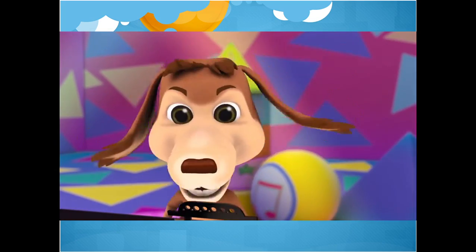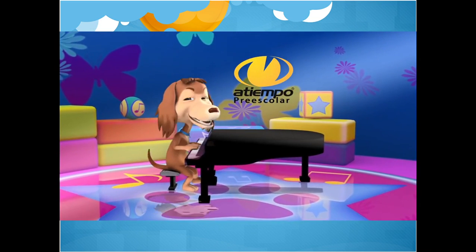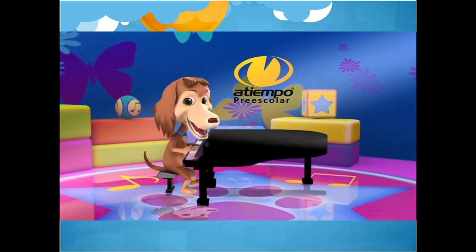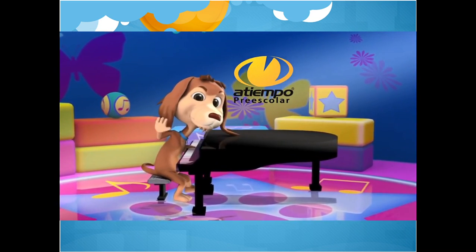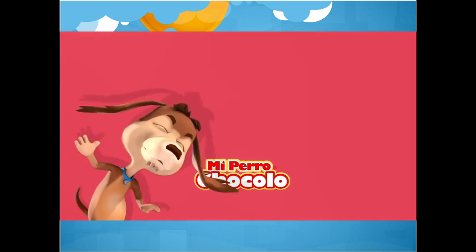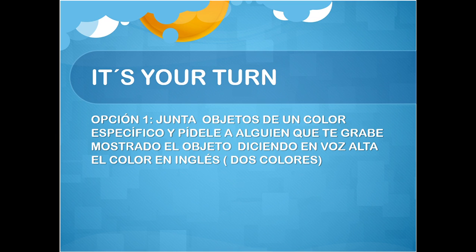¡Excelente, amiguitos! ¿Les gustó el juego? ¡Pueden seguir practicando! ¡Nos vemos! Muy bien, ¿les gustó el video? Ahora es su turno.